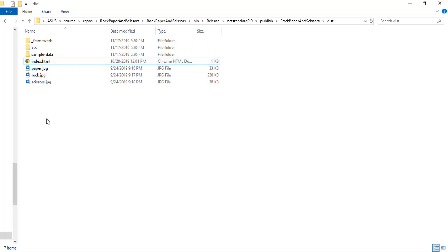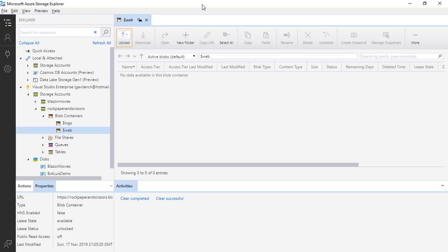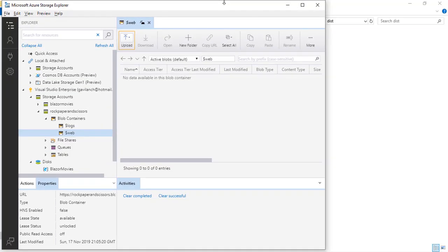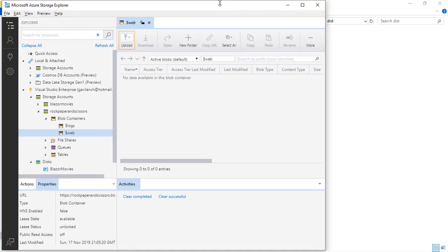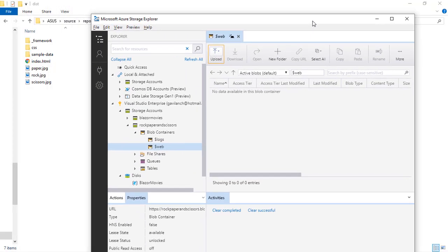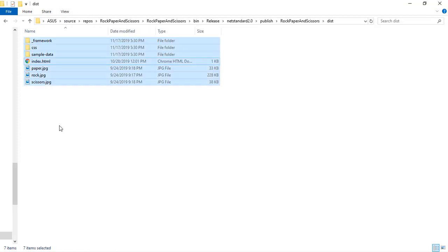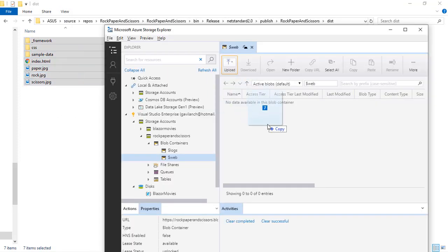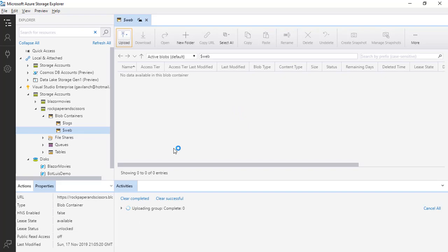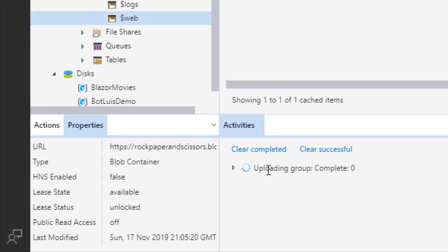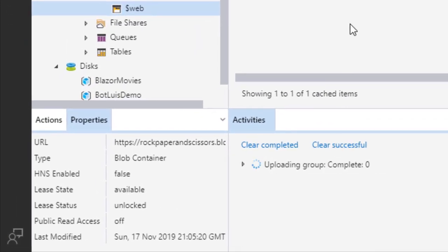So what we are going to do is that we are going to go back here. We are going to minimize this a little bit and we will drag everything from here to here and this is going to start the uploading of our application.